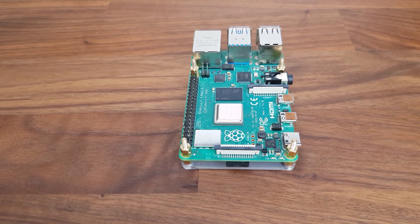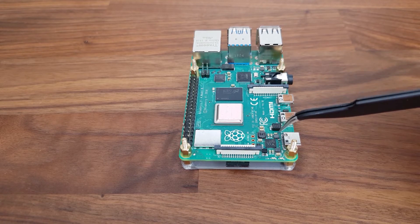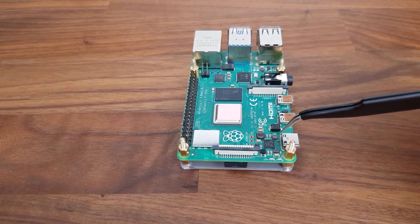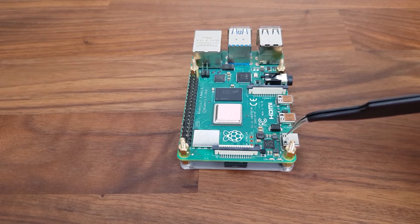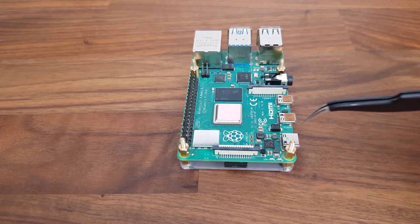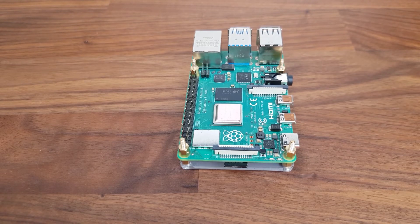One potential root cause for this issue might have been an ESD event, which is a common jeopardy to electronic devices, especially when they're not protected by a case like this Raspberry Pi.